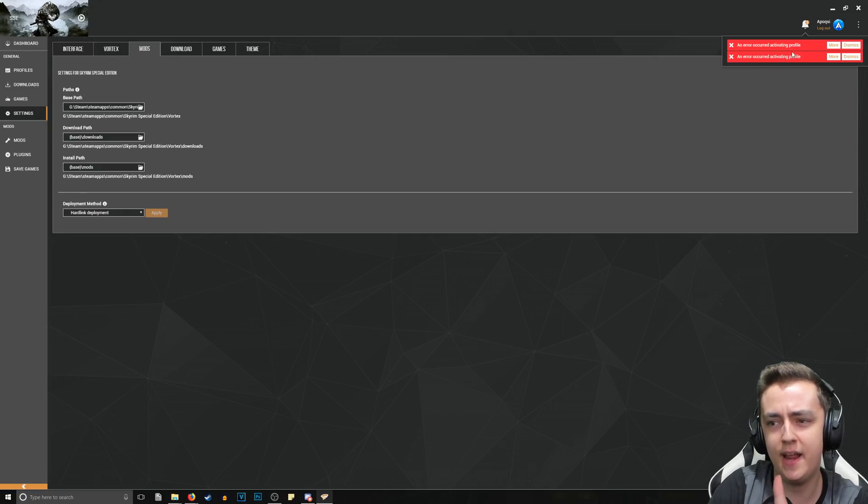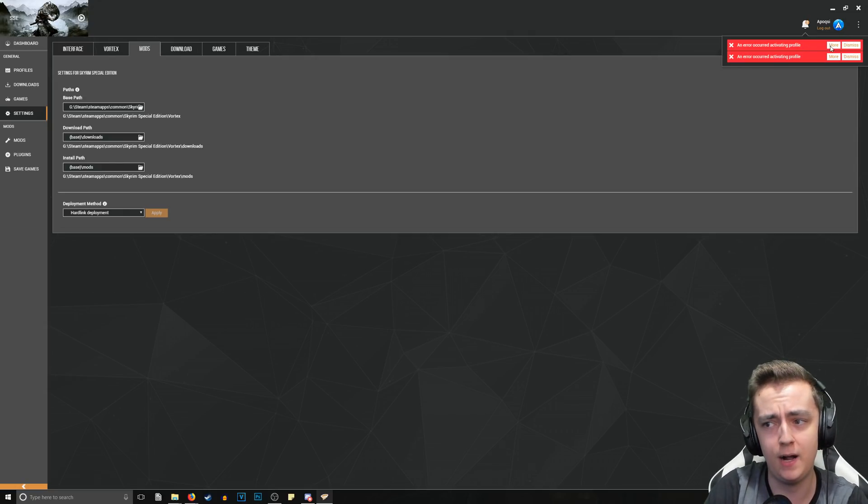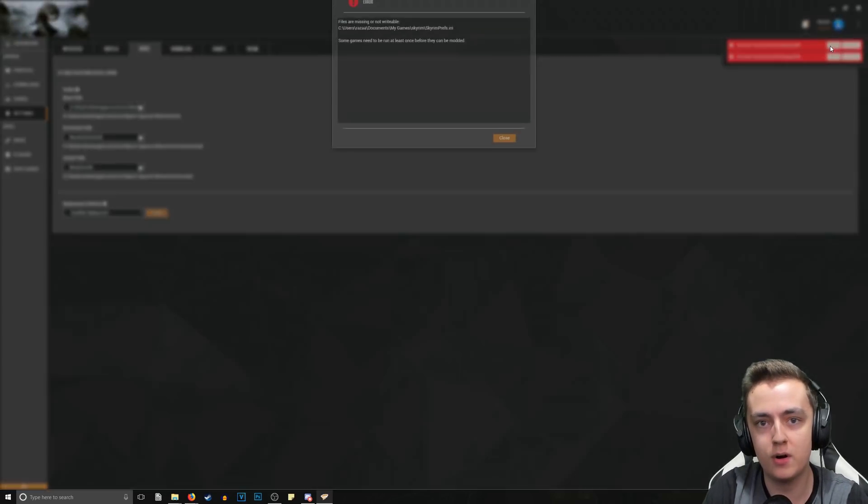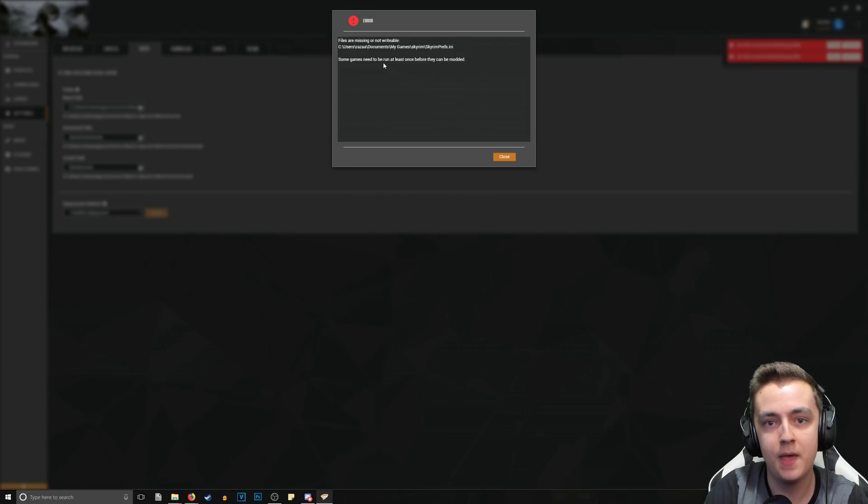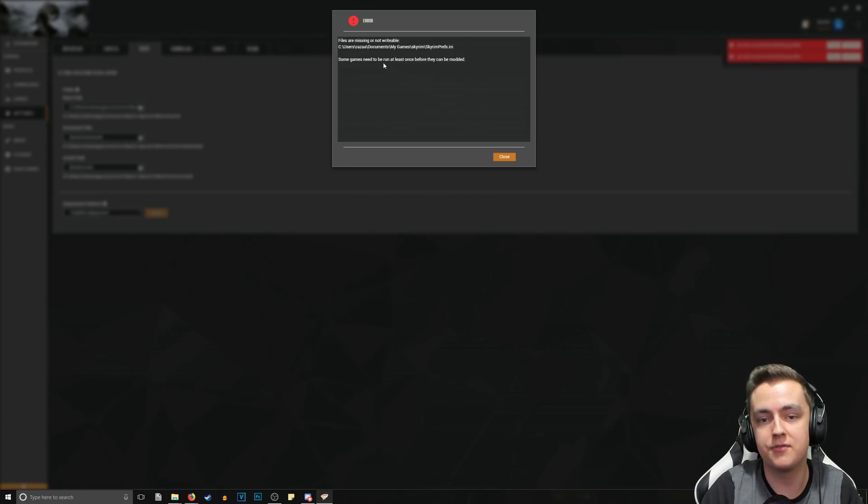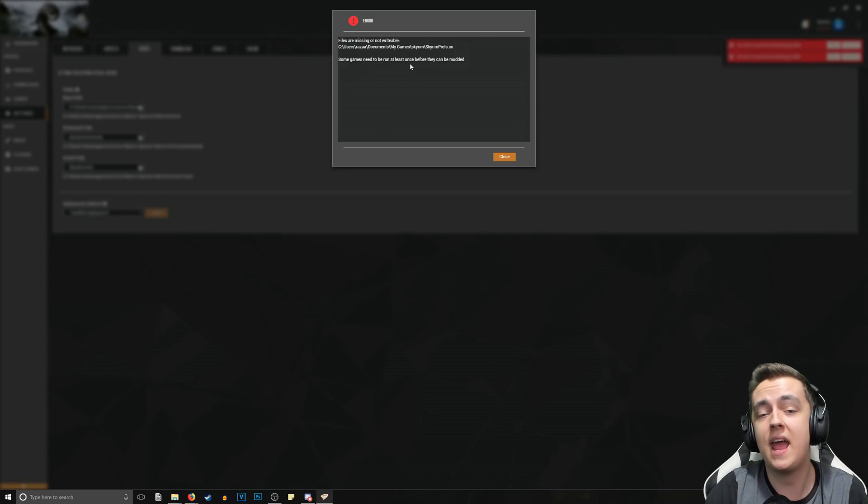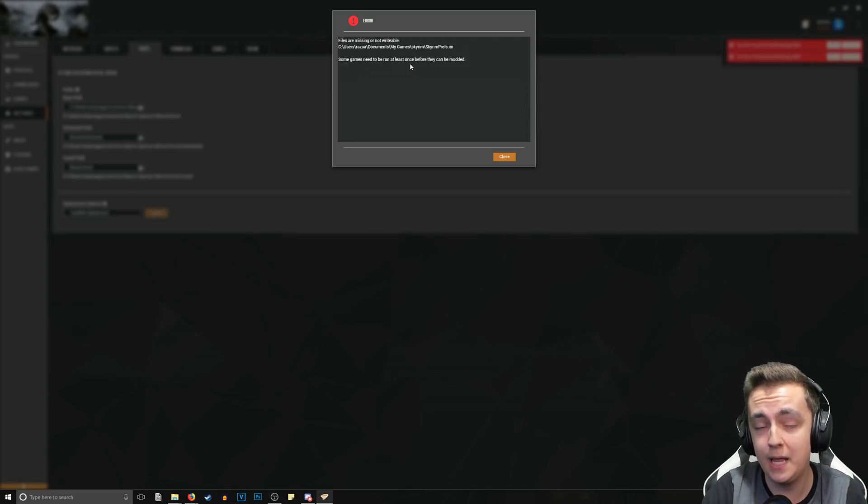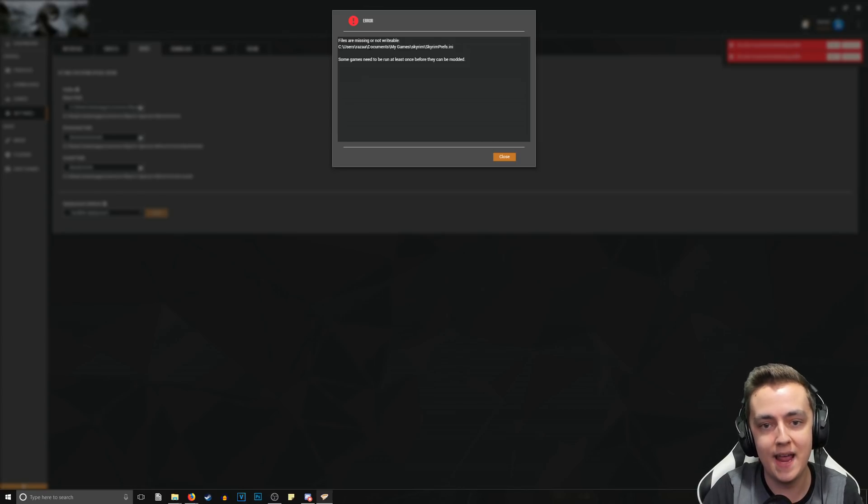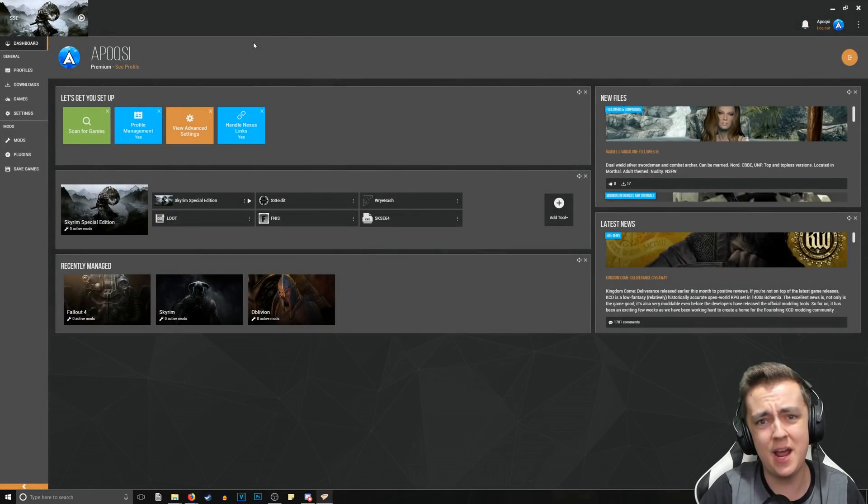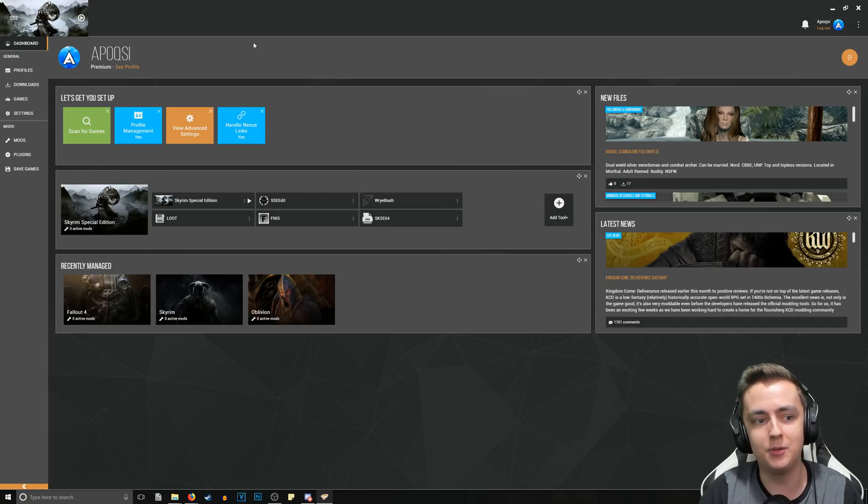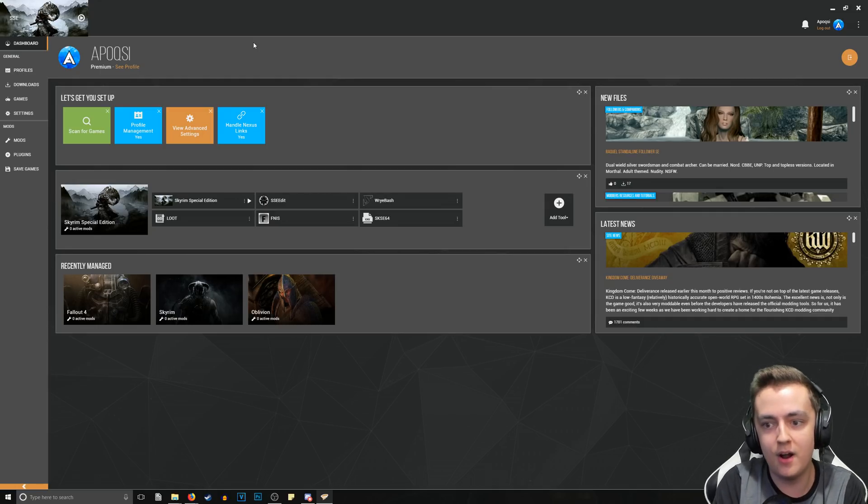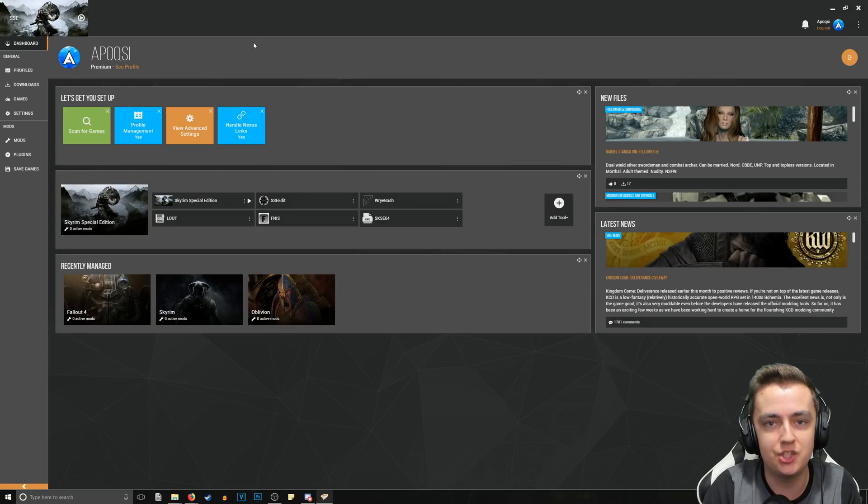So now you know how to fix the deployment issue for Vortex. What about some of these - 'An error occurred activating profile.' All you have to do to figure out what's going on here is just click More and it will tell you what the problem is. For example, my problem here is that I don't have a Skyrim Prefs INI file, and the reason for that is because I haven't run the game as of yet. Some games require to be run to create these INI files. So now we have Handle Nexus Links enabled, we've got Profile Management, and you know how to fix the basic issues with Vortex that happen as soon as you install it or can happen if you have your games installed on a different drive.